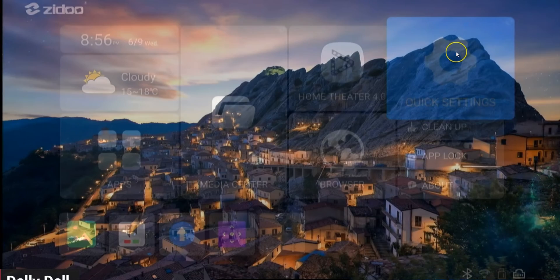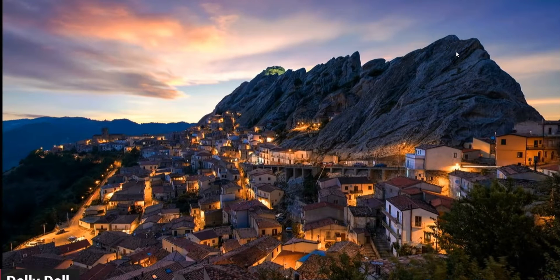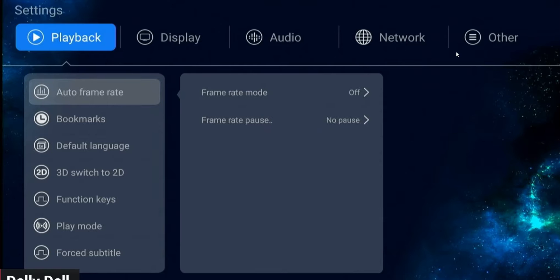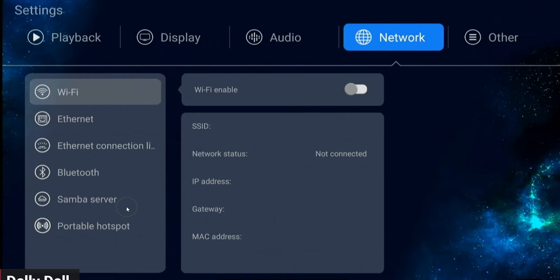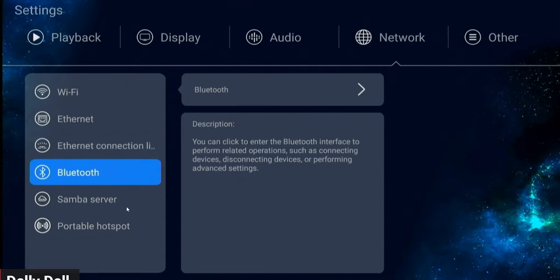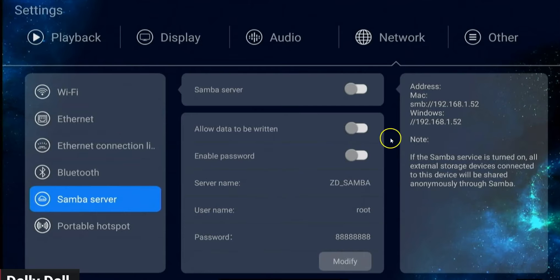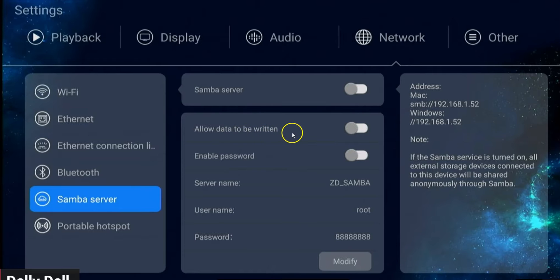The first thing you're going to do is go to Quick Settings — it's already highlighted so I'm going to go over here. Go up to Network, you see it's already highlighted in blue right here, and go down to Samba Server which is right here. From here I'm going to turn on Samba Server and turn on 'Allow data to be written.'